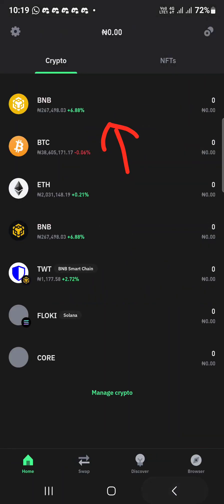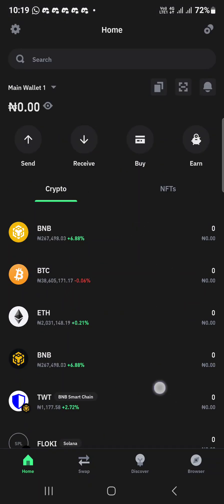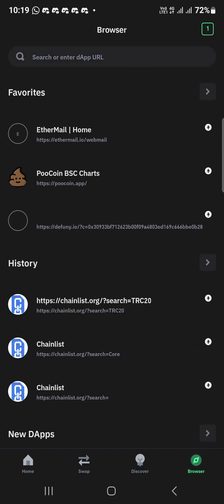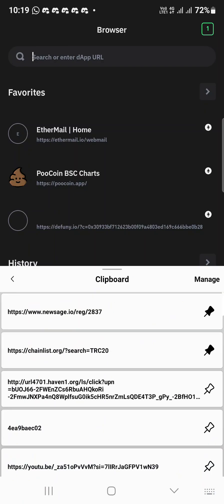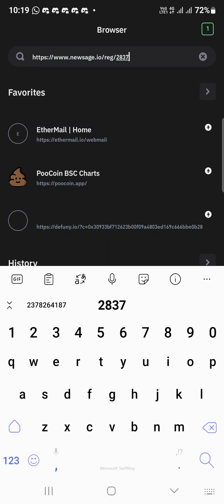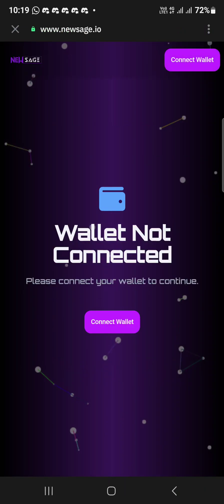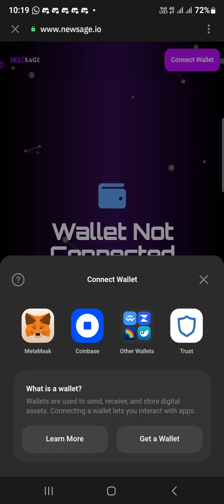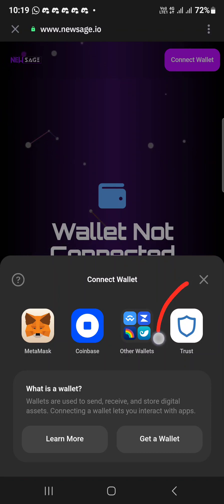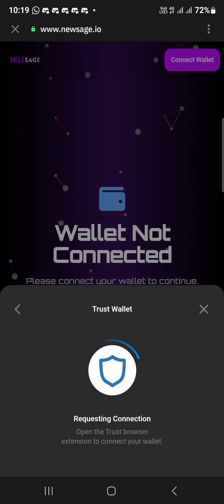After your CORE has reflected in your wallet, click on the same browser tab, then on the URL field. Paste the link to the platform — I'll put it below this video. It will ask you to connect your wallet — click on connect wallet and choose Trust Wallet.